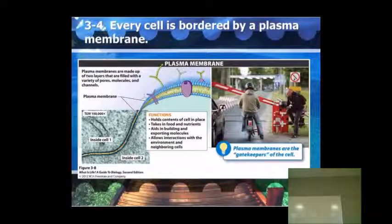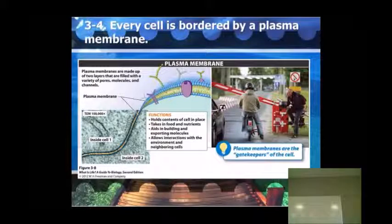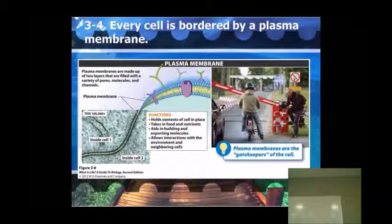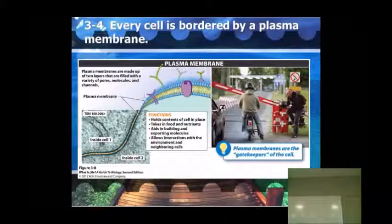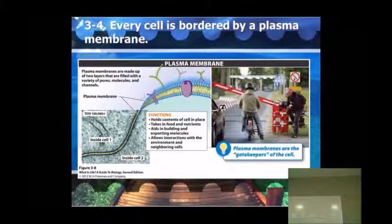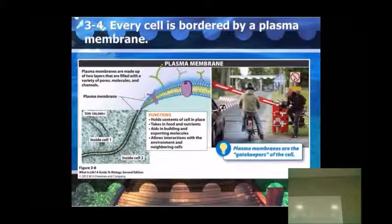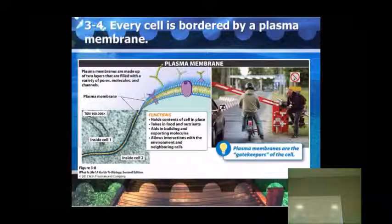This is the outside of the cell. It's got these markers here on the outside that make your body able to recognize what type of cells they are. The function of this plasma membrane is to hold all of the contents of the cell inside, bring in food and nutrients through receptors and channels, help in building and exporting molecules, and allow interactions with the environment.